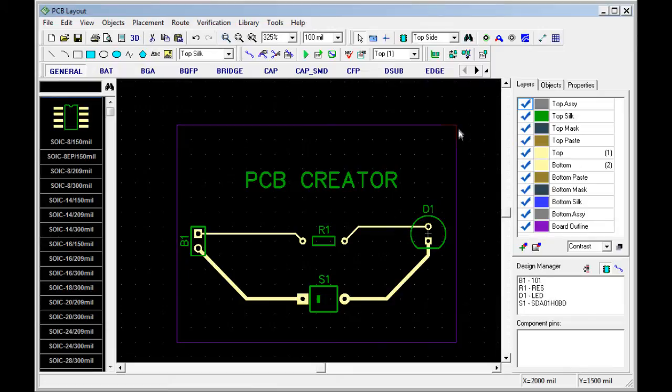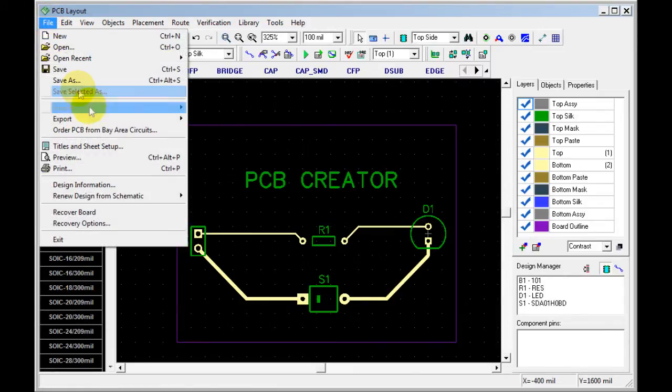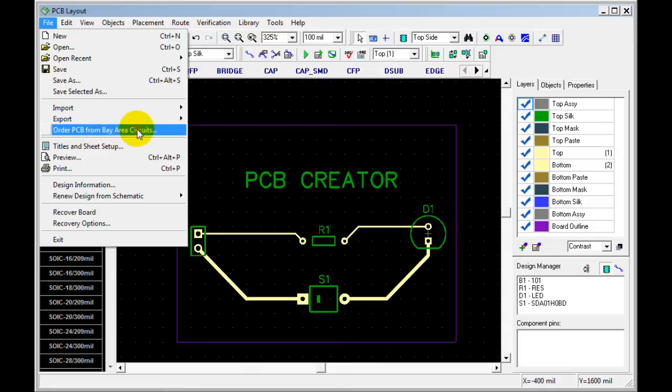Now to order the circuit boards, if it couldn't be any simpler, you can go to File, Order from Bay Area Circuits.